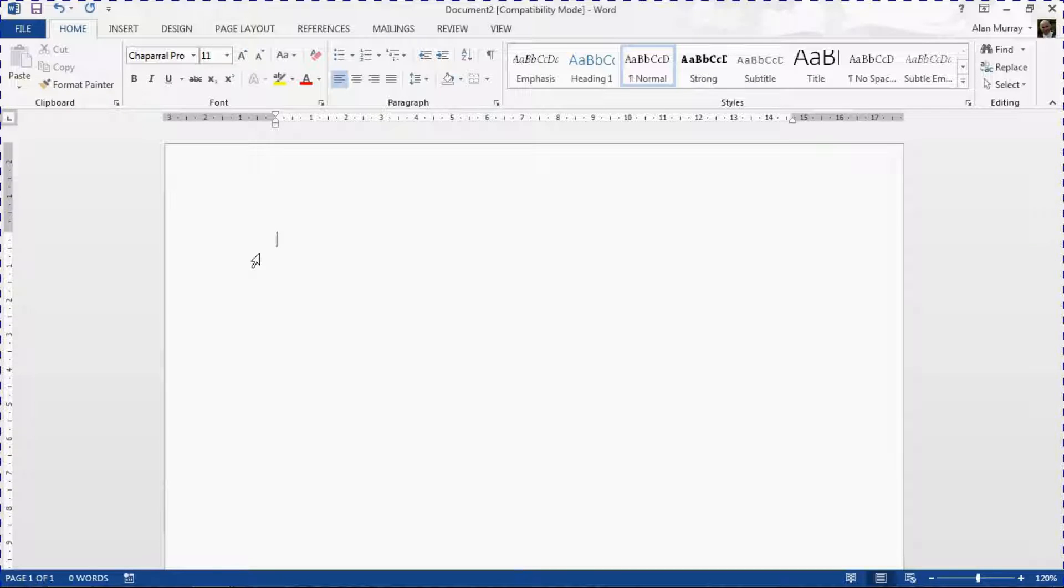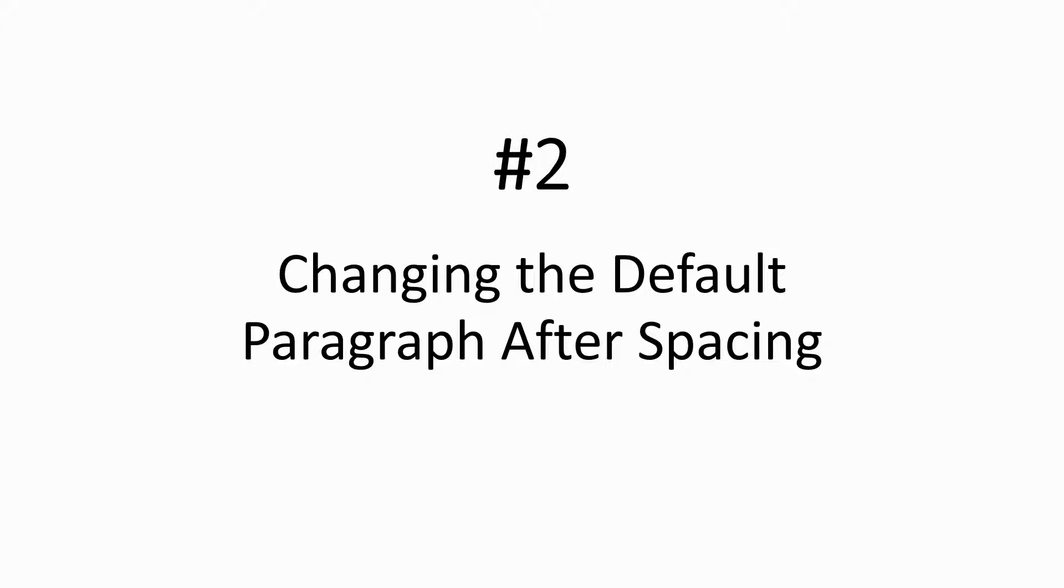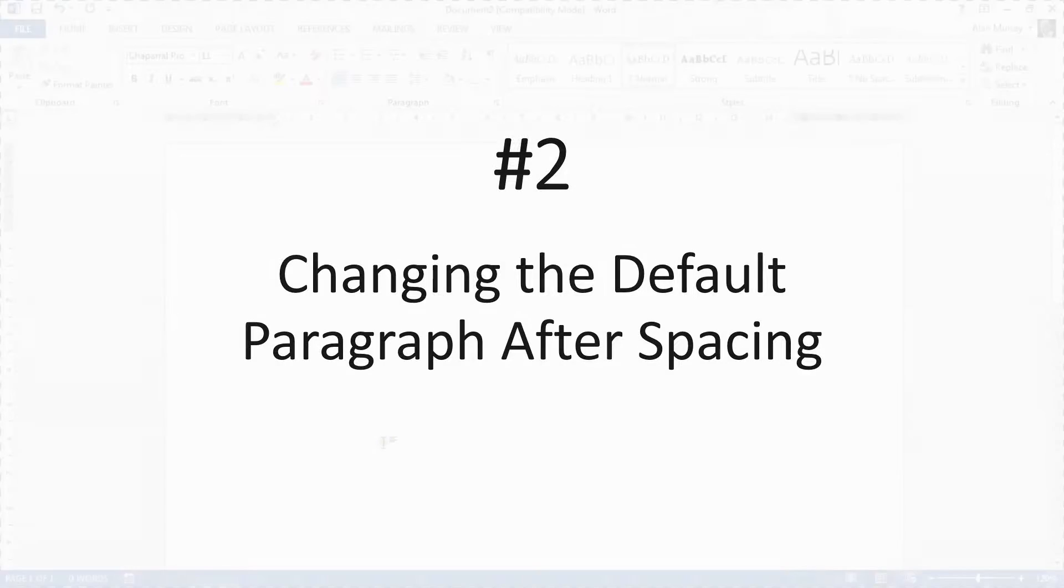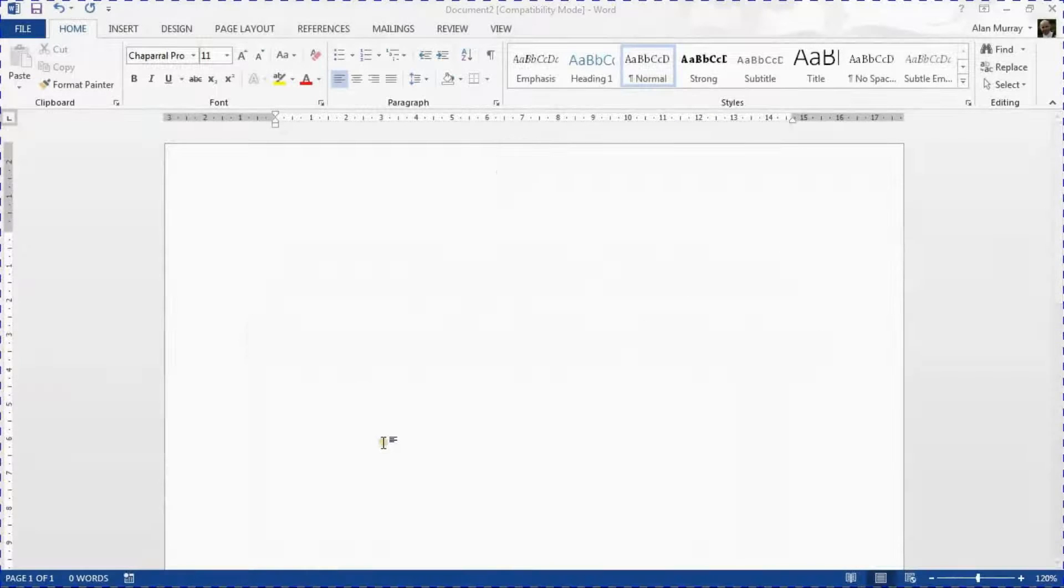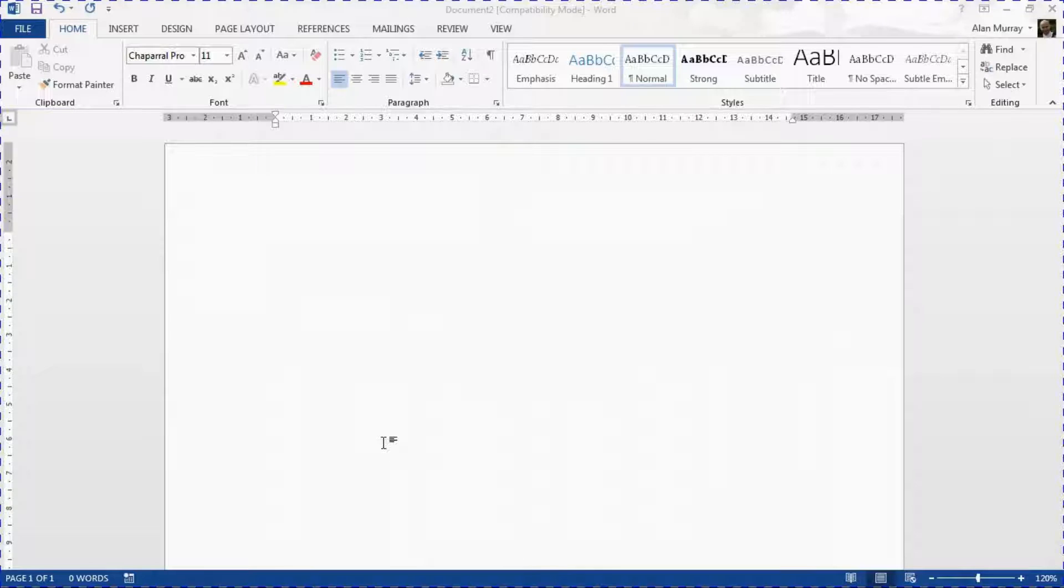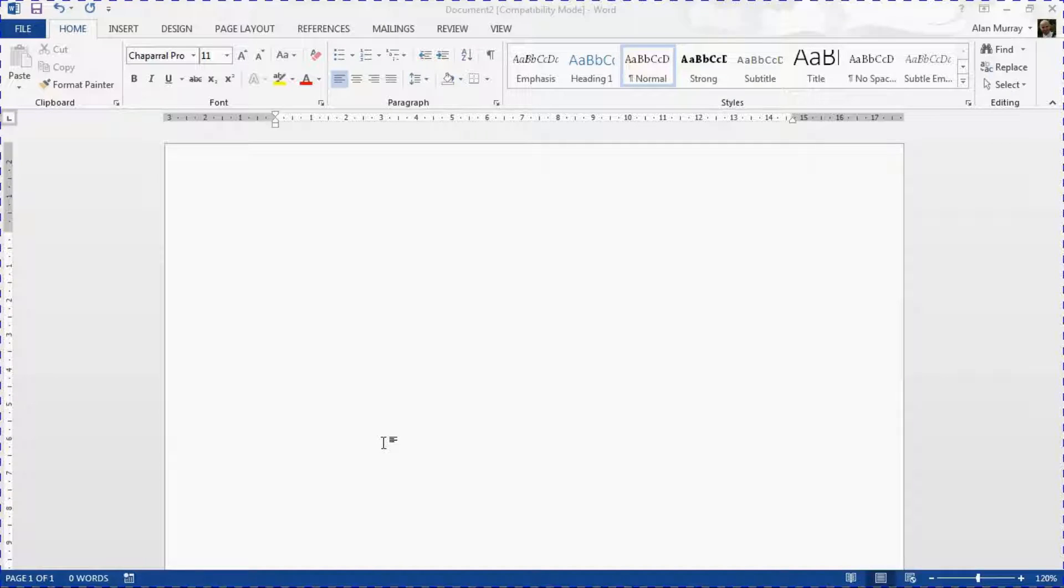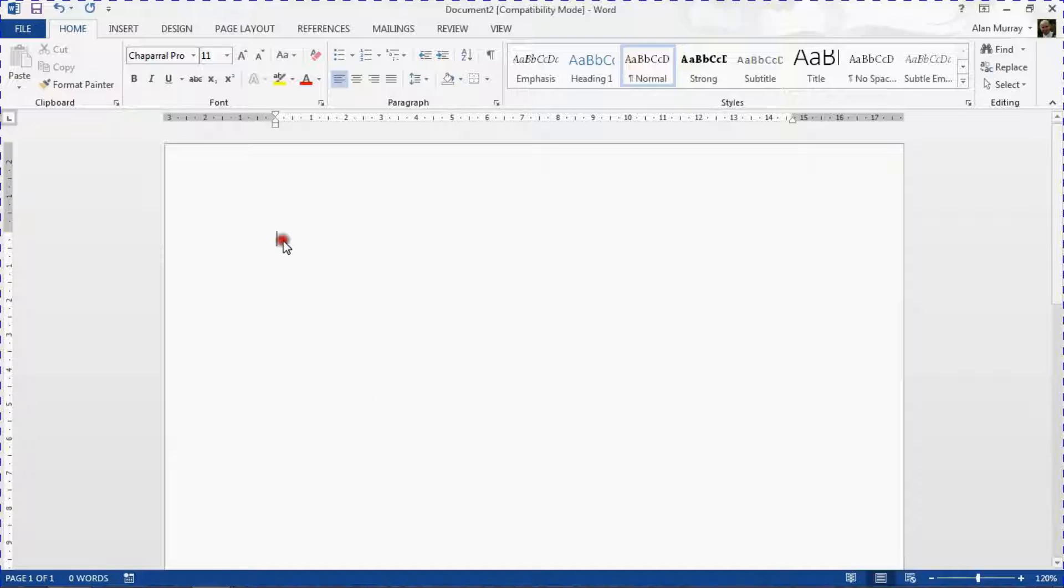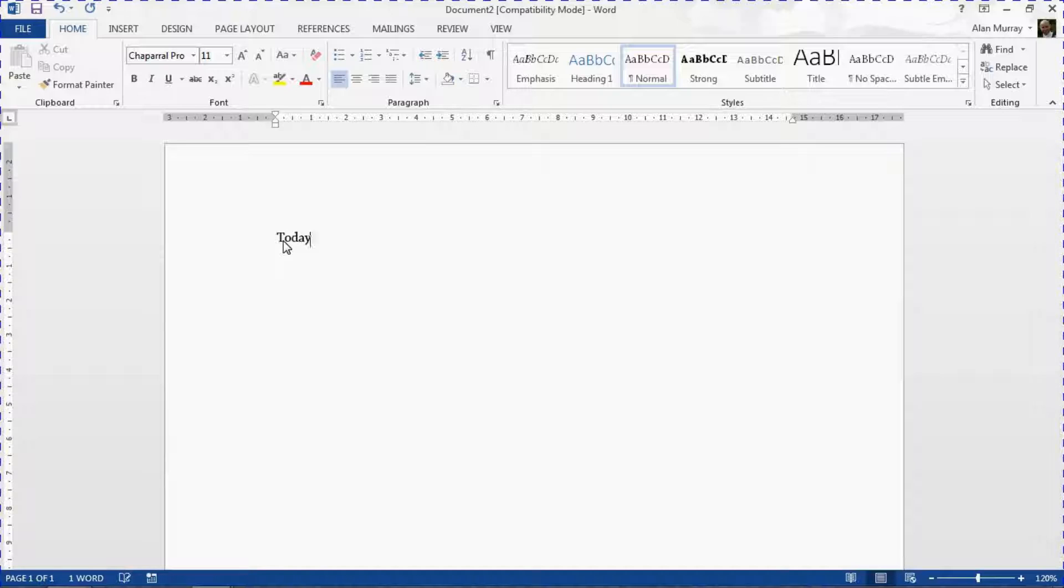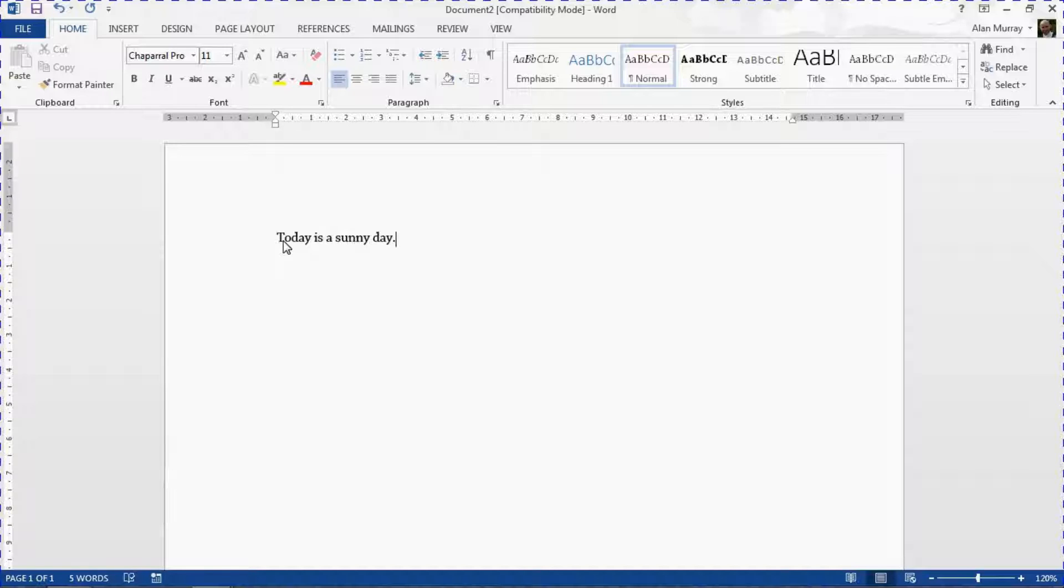The second setting we're going to look at is the after spacing for your paragraphs. Now by default I believe Microsoft have a 10 point spacing. And what I mean by this just to make sure we're all clear is that when I'm typing a paragraph in, today is a sunny day, and I press Enter on the end to create my next paragraph.